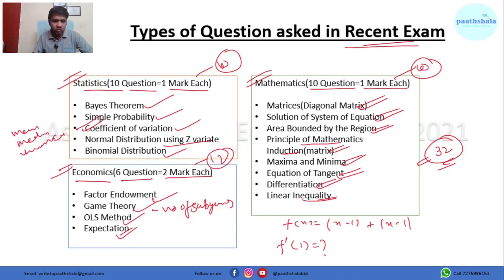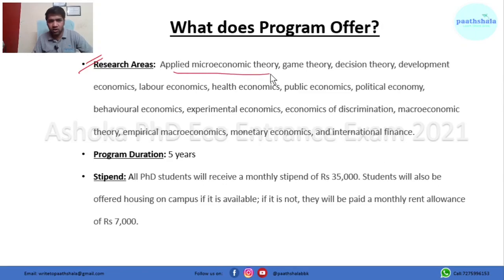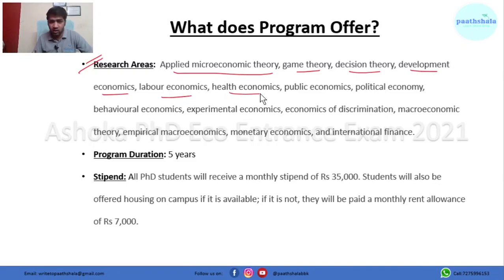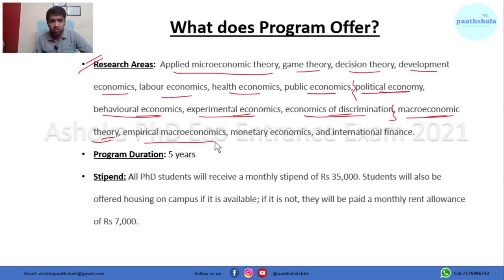The program offers research opportunities in areas such as applied microeconomic theory, game theory, decision theory, development economics, labor economics, health economics, public economics, political economy, behavioral economics, experimental economics, economics of discrimination — some areas you'll only find here — as well as microeconomic theory, empirical microeconomics, monetary economics, and international finance.